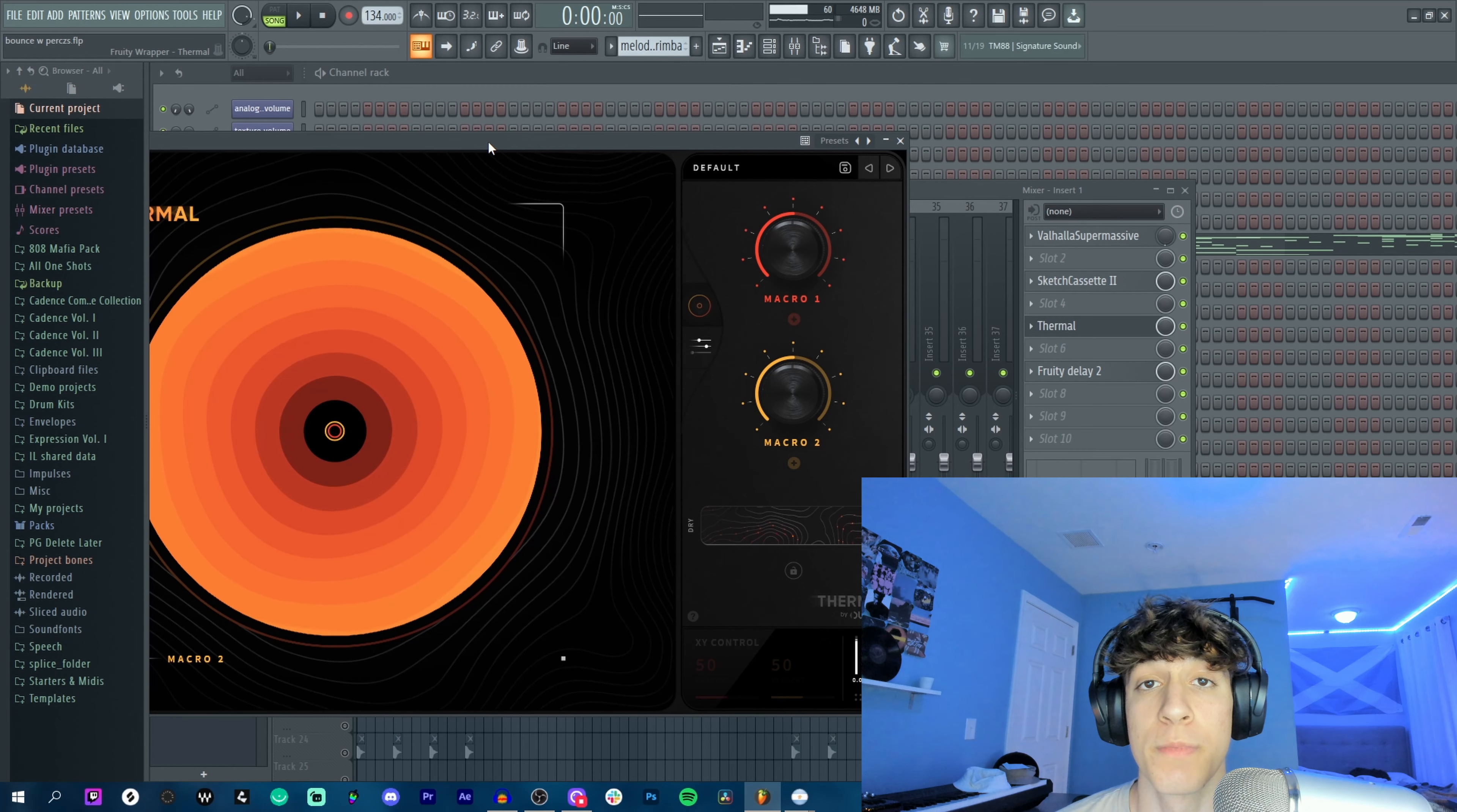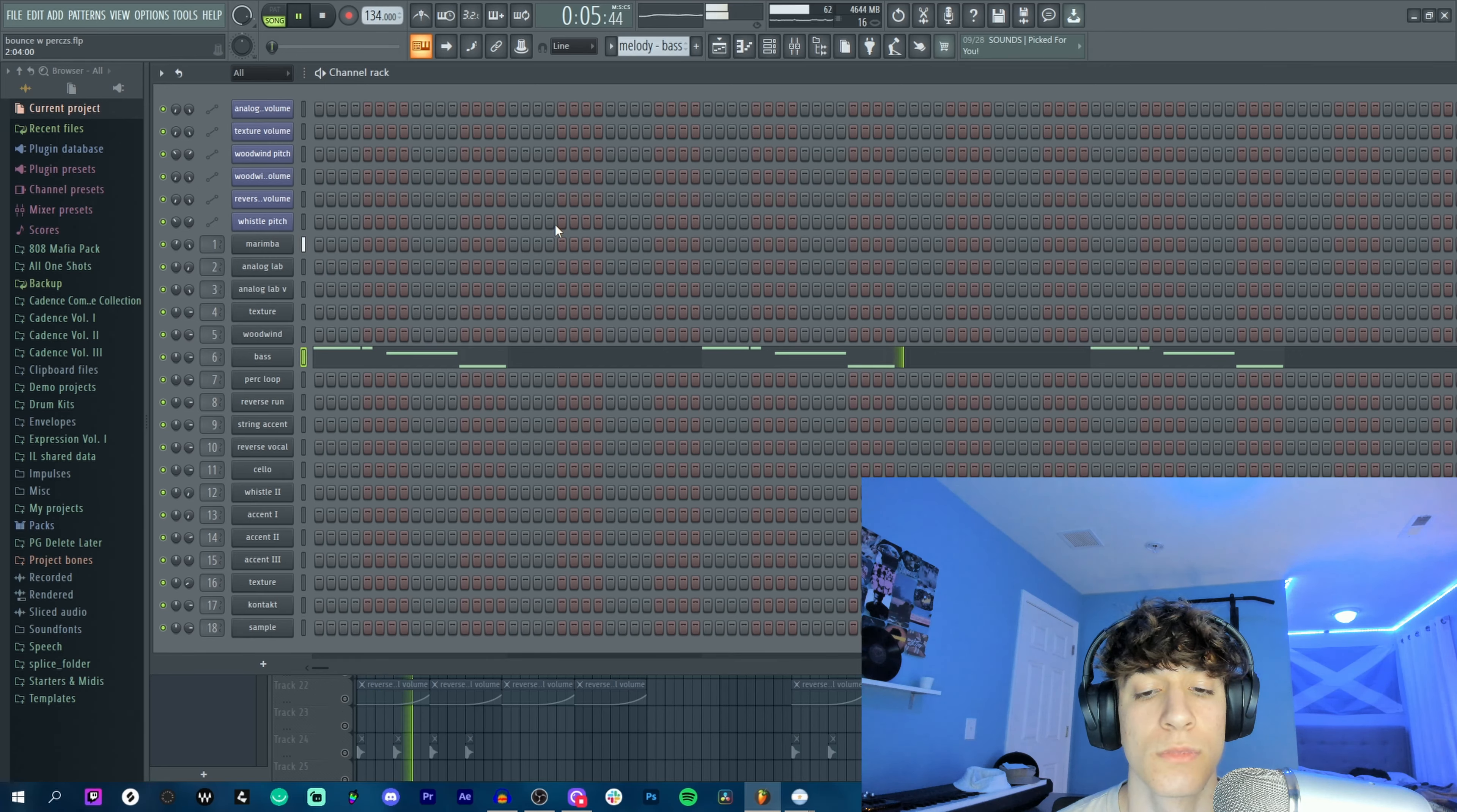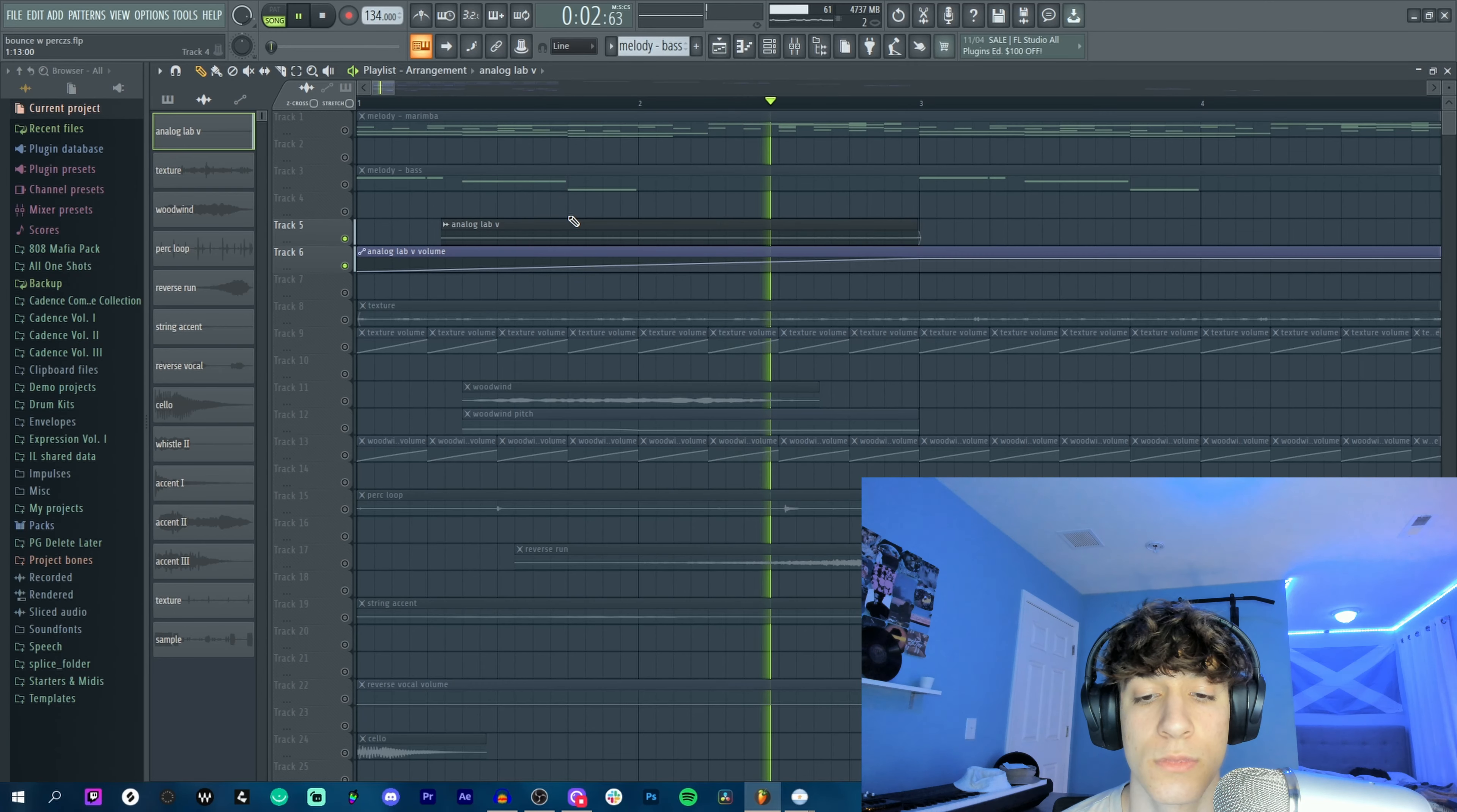The effects are pretty standard, we just also have the default preset on Thermal. From here I added a little bass for some body. Next I found this Analog Lab preset called Gravitational Pull. I rendered out a note, reversed it, and added a volume automation and ended up with this.